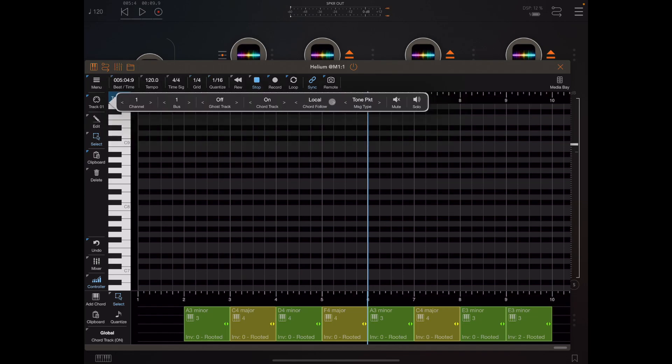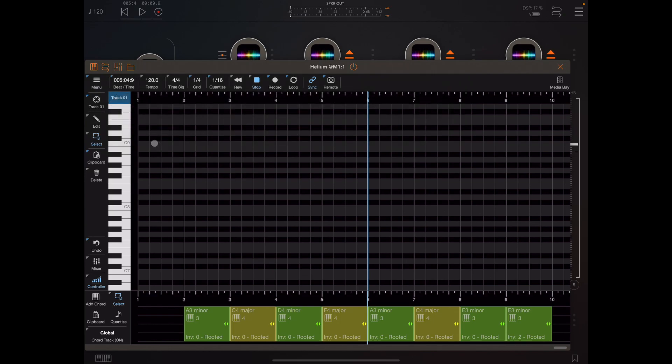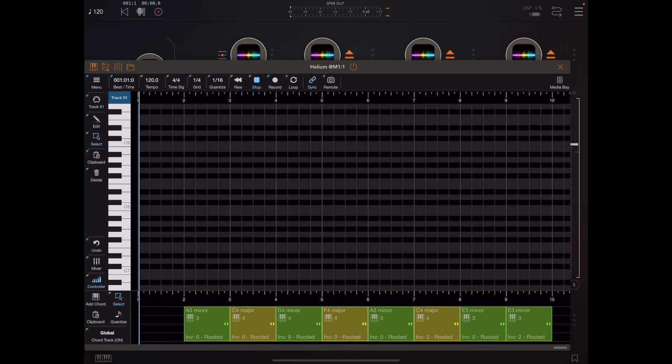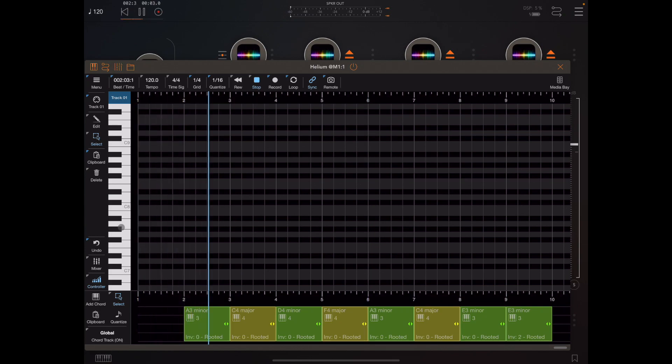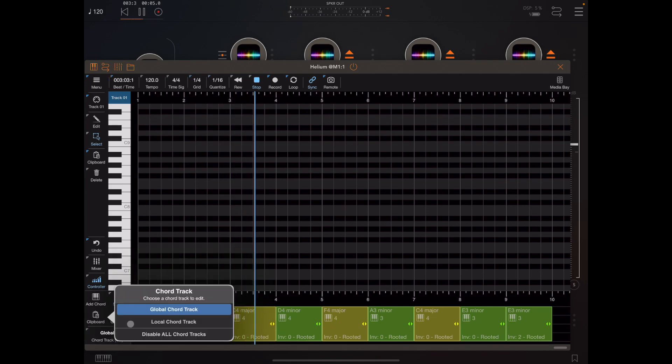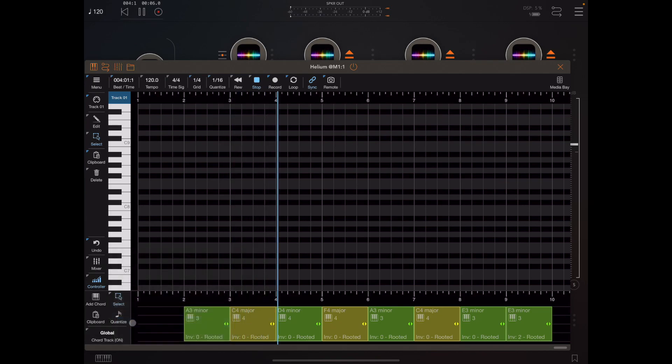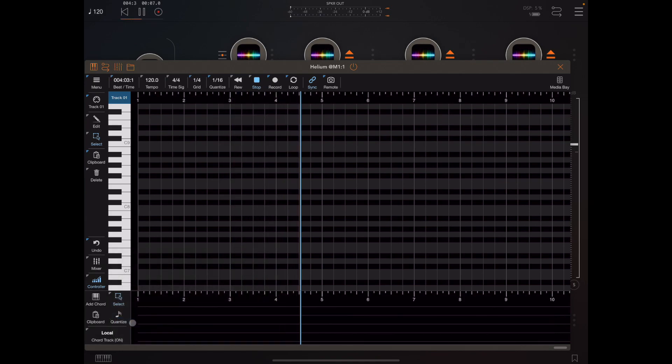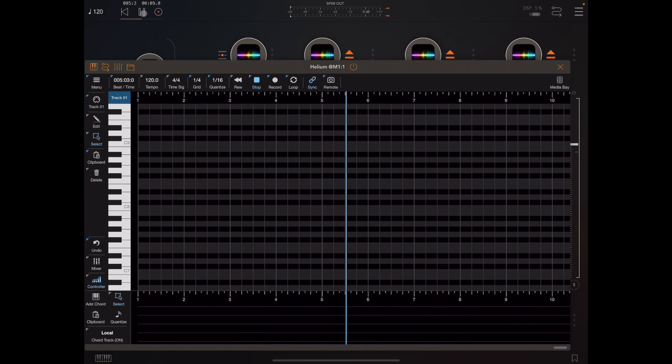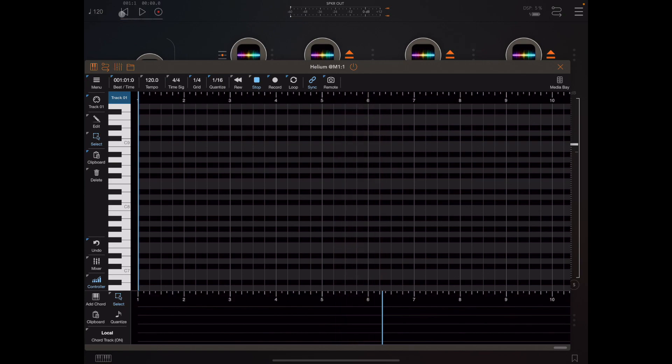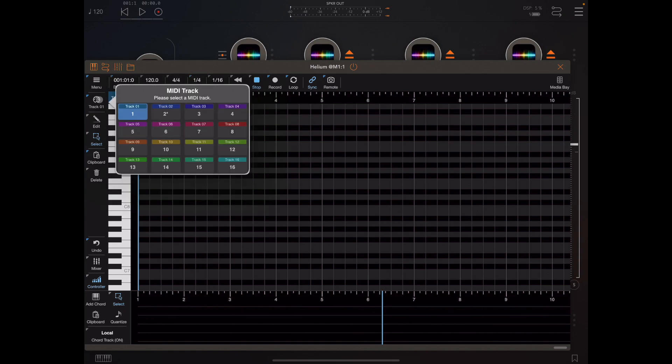As you can hear there the chord track was sent to Rings FX no problem. Now if I change this playback to use the local chord track and play that back, you will notice nothing plays because if we switch to the local chord track for track one you'll see that there's nothing there. If we open up the track selector you'll see that the little asterisks next to track one has gone because it knows nothing's going to be played.